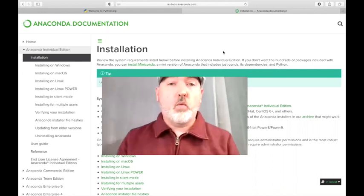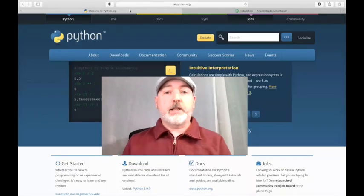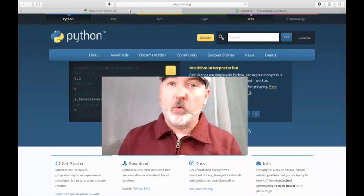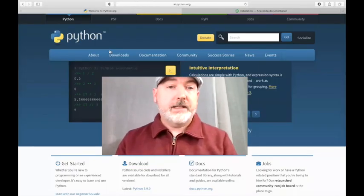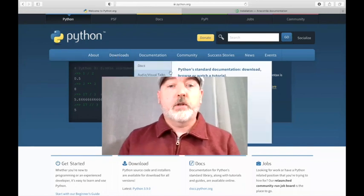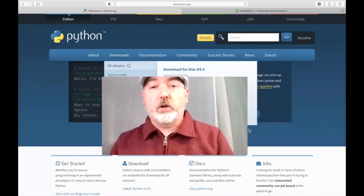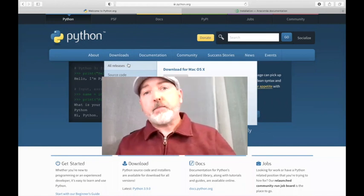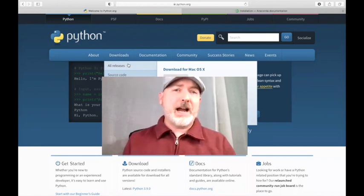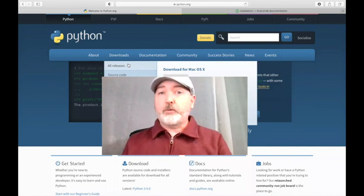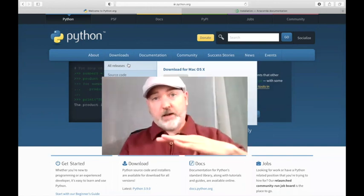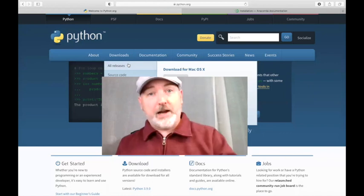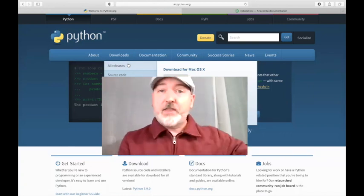So where do we want to be? We want to be here at python.org. So easy peasy. We go to Downloads, choose your operating system. It's a nice, easy, guided process to download it. So walk through that, pause this video, time out. And now you're back. You've downloaded Python.